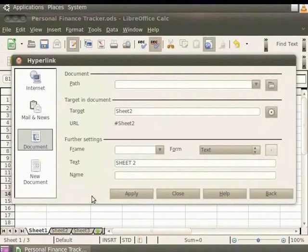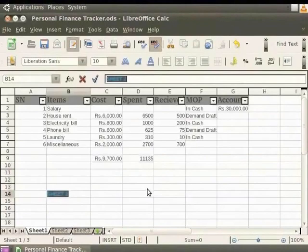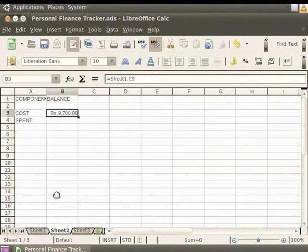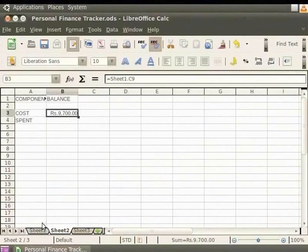Now, from the hyperlink dialog box, click on Apply and then click on Close. The Sheet1 tab appears in front with the text Sheet2 highlighted in the cell. Now, when we click on the text Sheet2, it directly takes us to the sheet where we had entered the balance for costs. We have created a hyperlink.